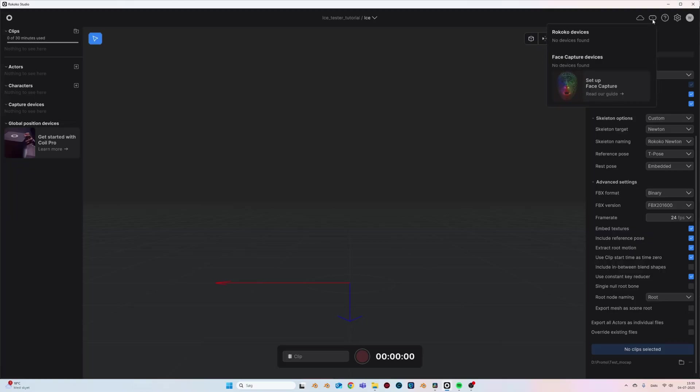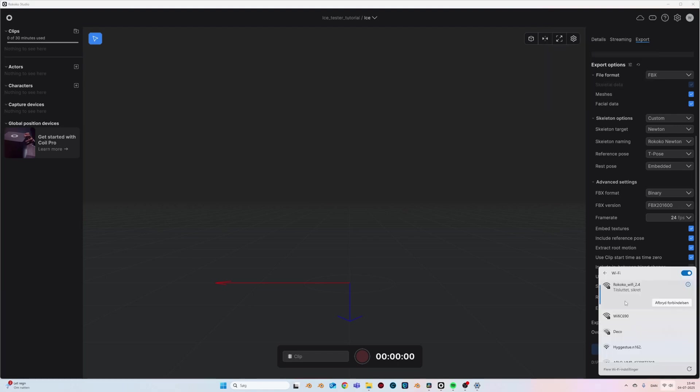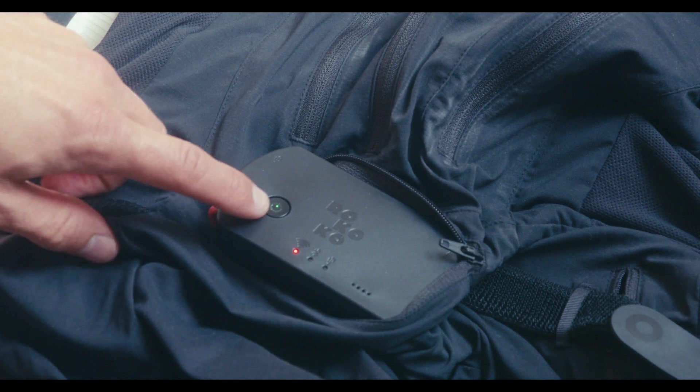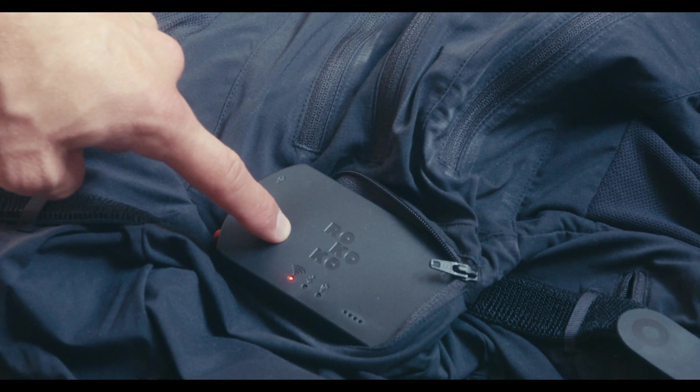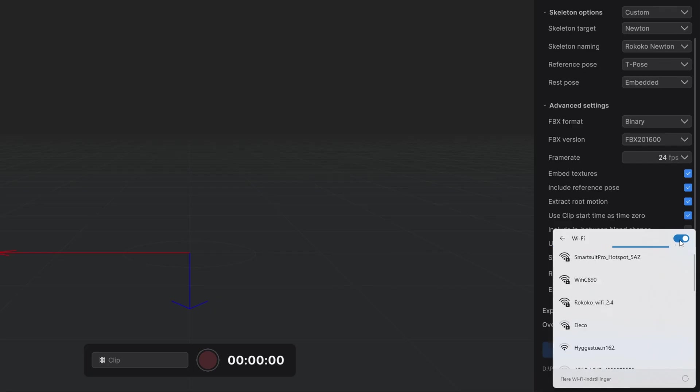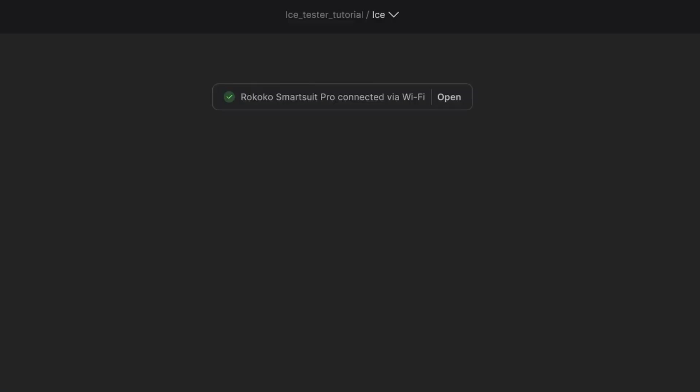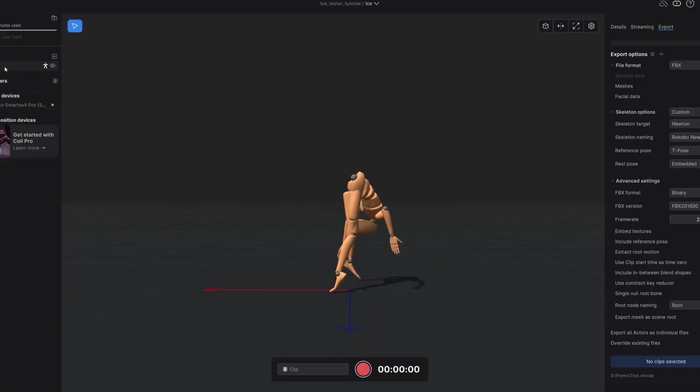Inside of Rococo studio I had to connect with the suit. Both your suit and your computer have to be on the same wifi. I'm having some trouble with my wifi at the moment, so by holding down this button on the suit, the suit can then create its own hotspot which you can connect to instead. There are some limitations to this hotspot and the connection is not as good as if you're connected to the wifi. But don't worry, I will fix my wifi for the next video.